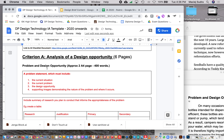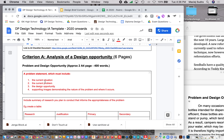The first part is the Problem and Design Opportunity. Within this, the first component is the Problem Statement, which consists of four components. The first of these is the current situation — where and in what context this problem occurs.